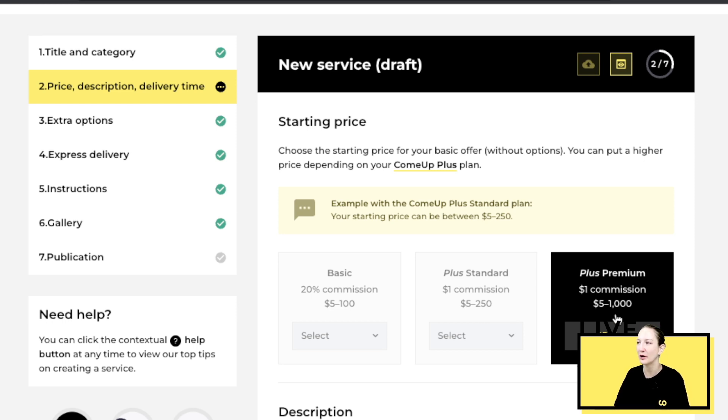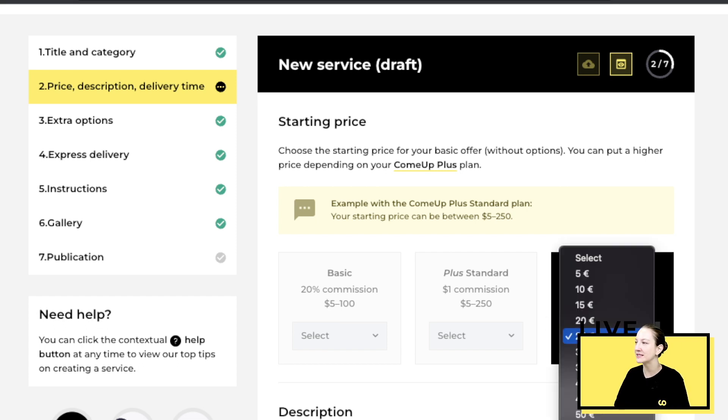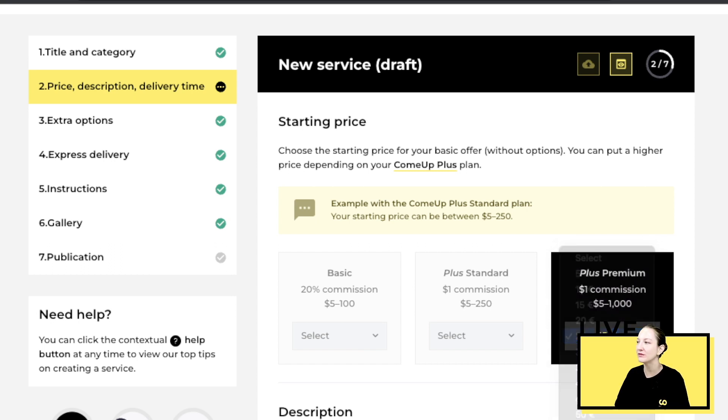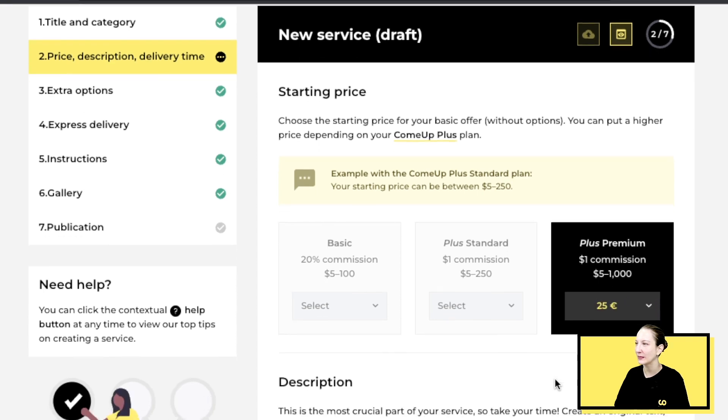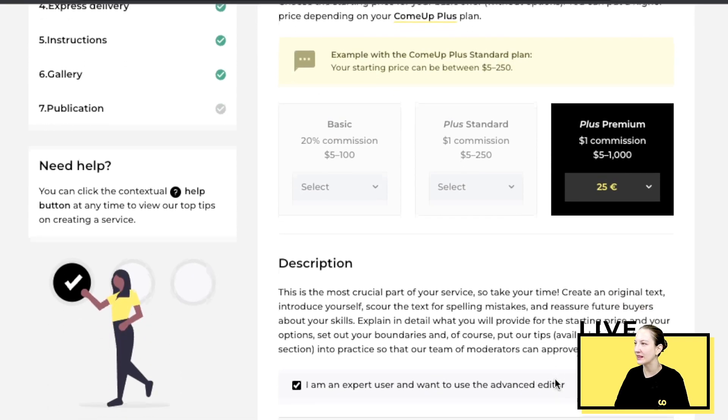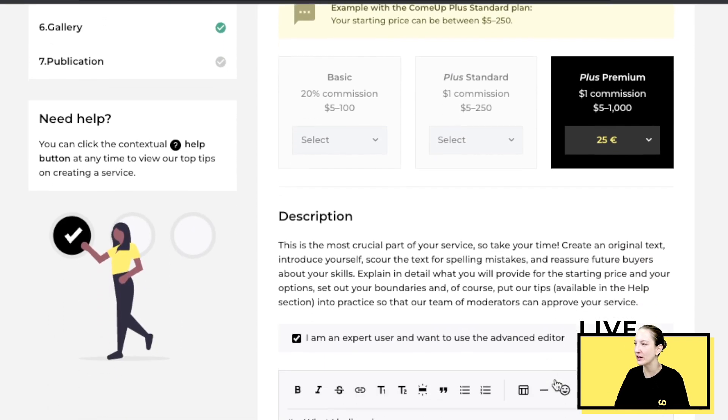Plus standard, five and 250 with unlimited options, and five to a thousand with unlimited options. These will also affect the type of layouts you can do on your description. Let's say I want to start with a basic service of 25. I will pick it right here.